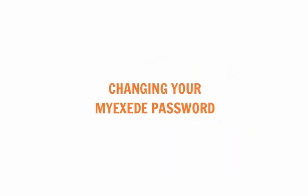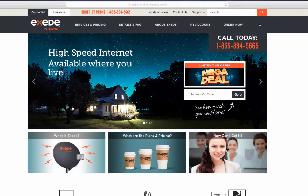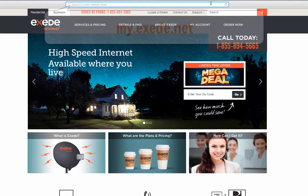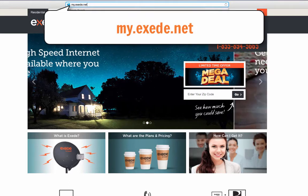Changing your MyExceed password. Start at the MyExceed customer portal, which you can get to by typing my.exceed.net into your address bar.